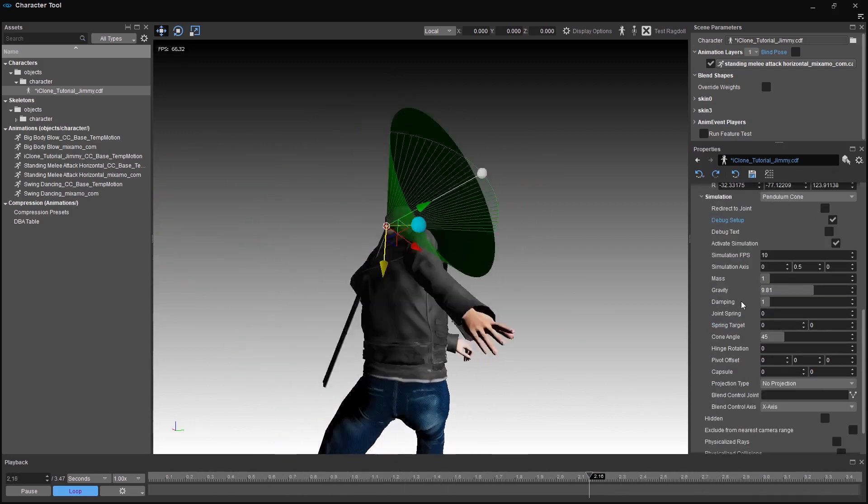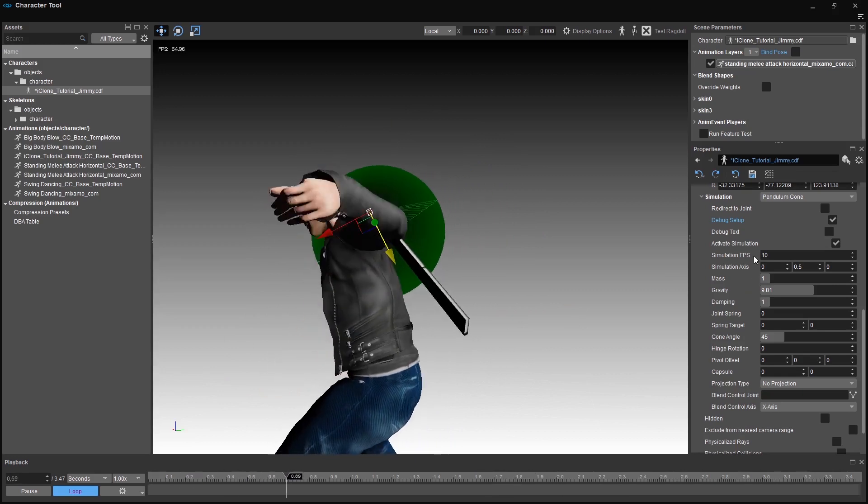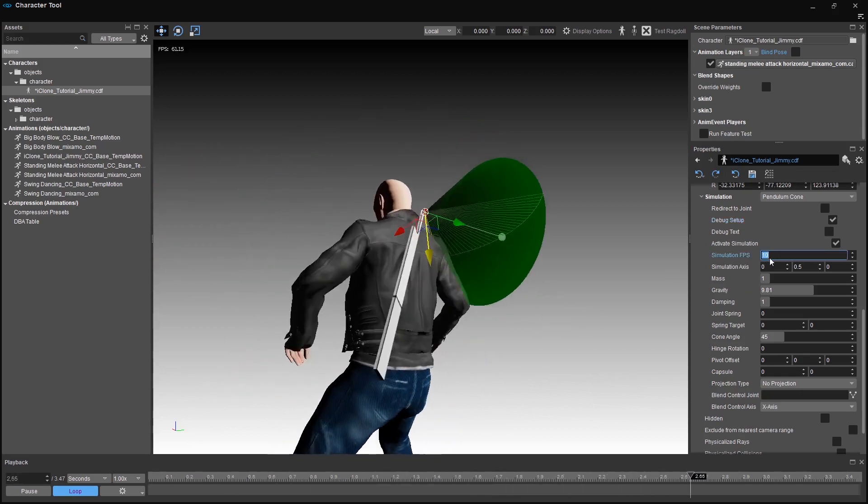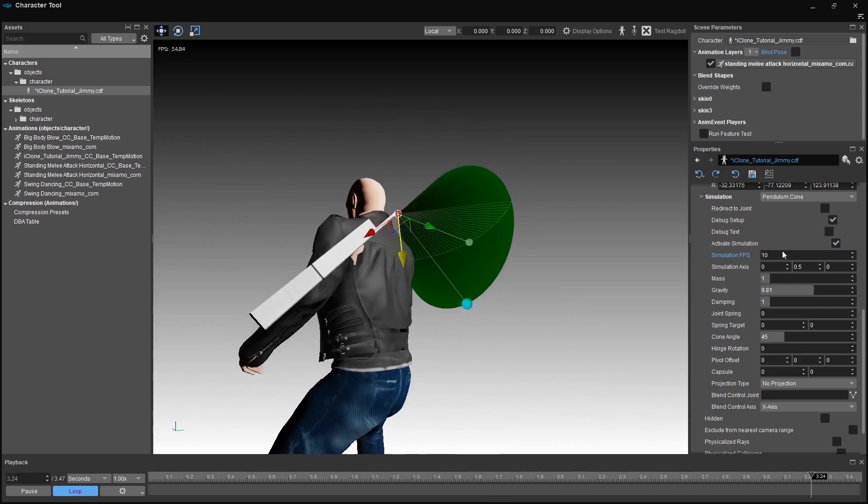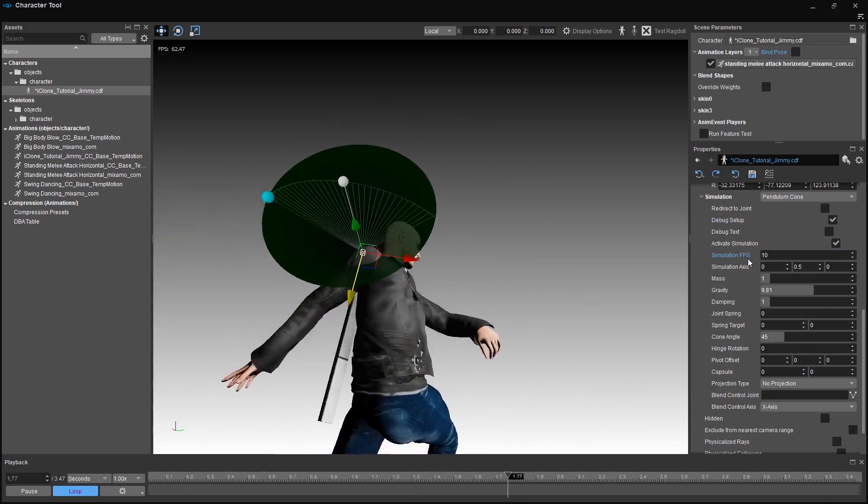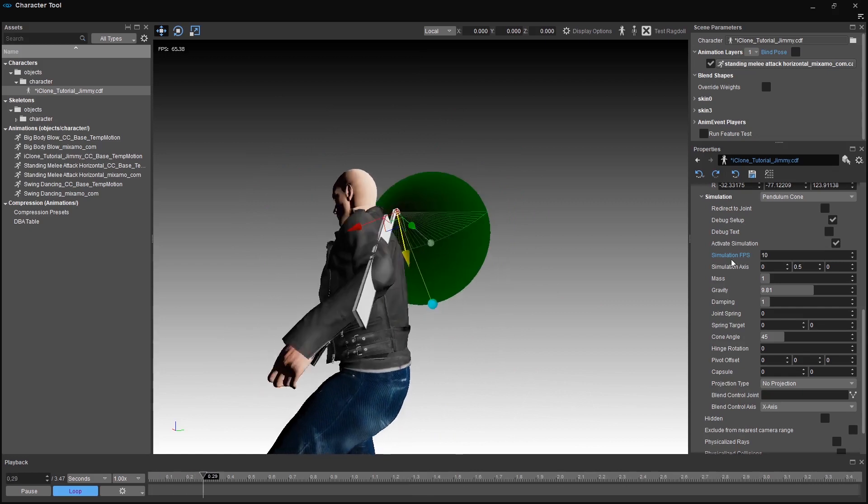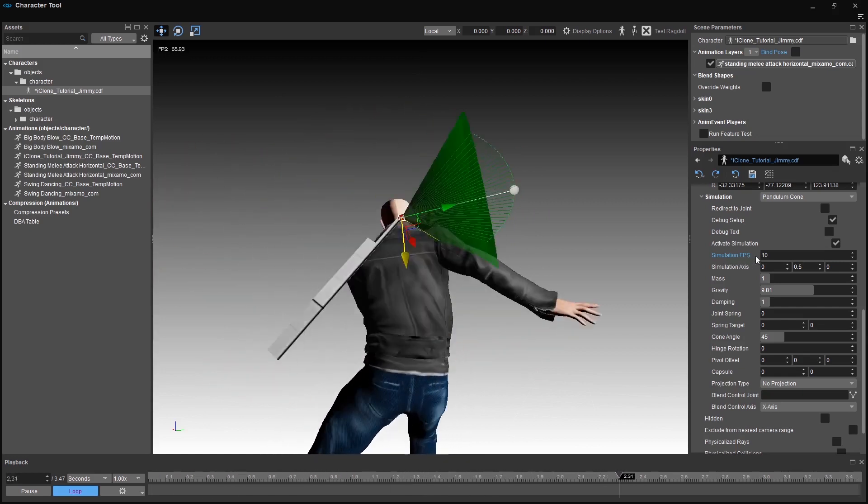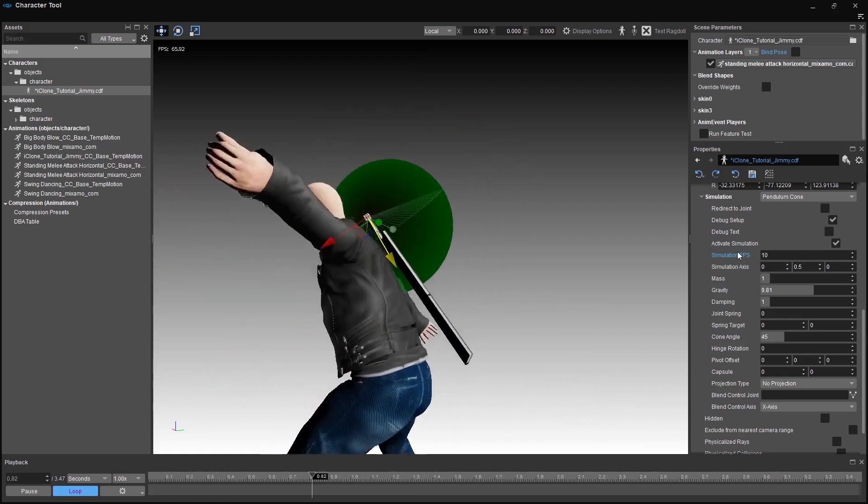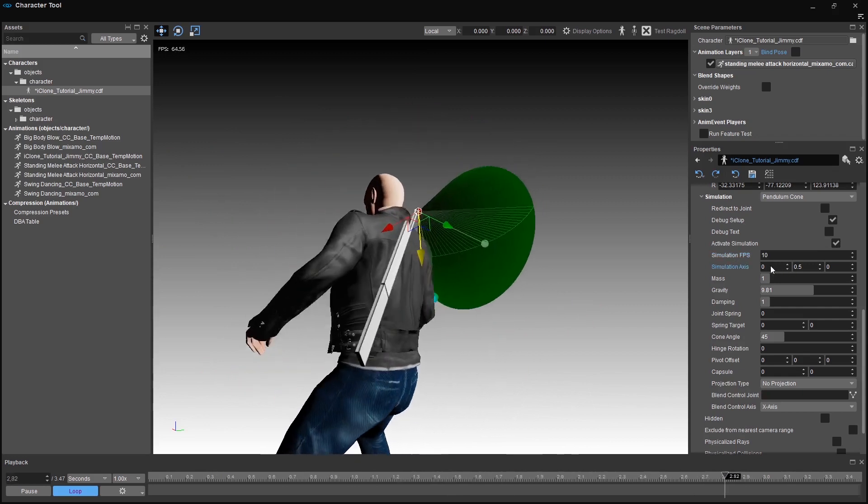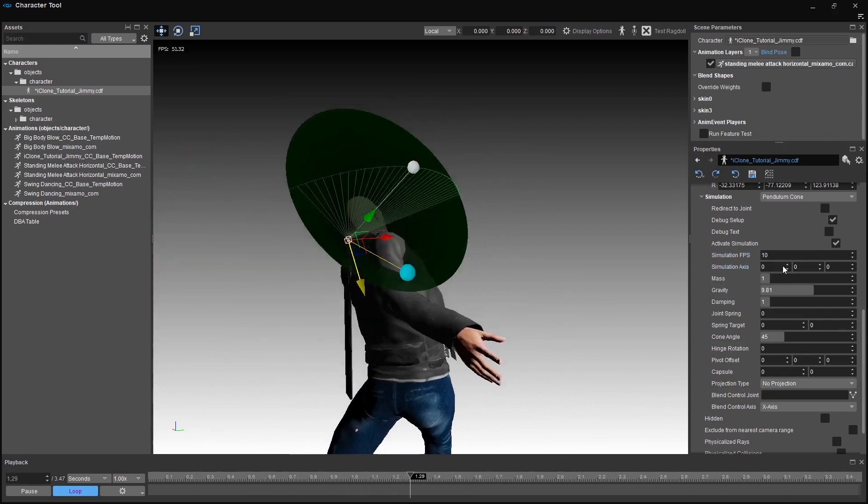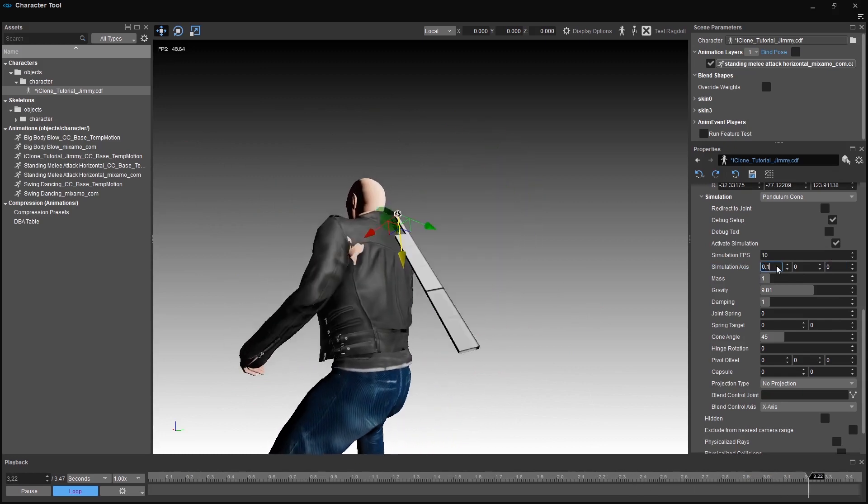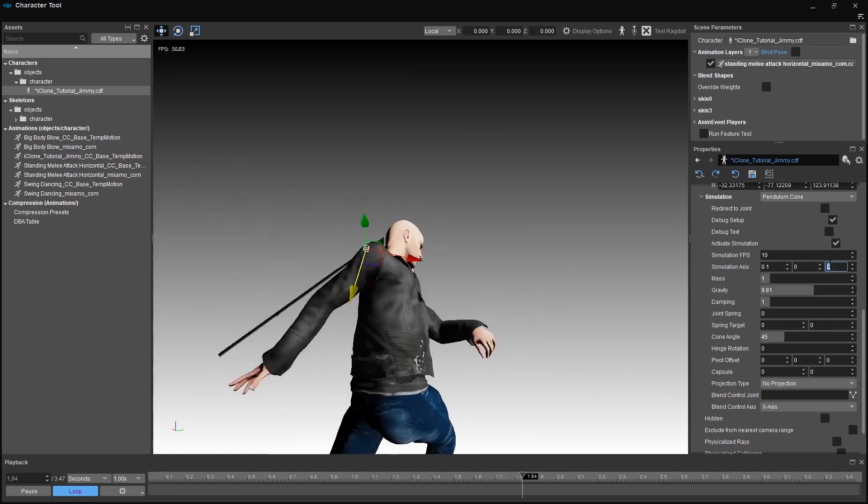Simulation FPS should be 10 FPS. That's okay. Add up if you need more, but remember that it also comes with a performance cost. As you'll see, 10 to 20 FPS is just fine and looks really smooth. The simulation axis should be the same direction you want your object to move to. In this case, we need to set the Z axis and the Y axis to 0.1 and 0.3.